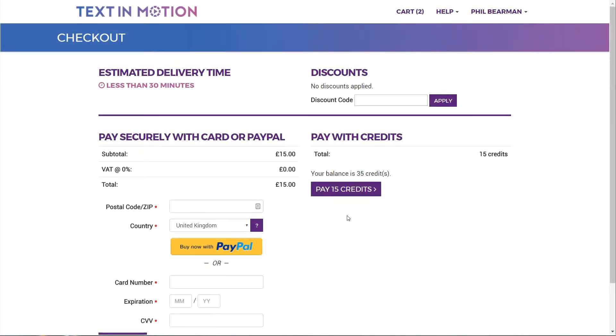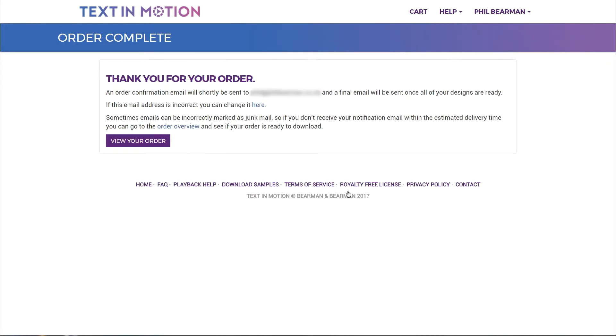As well as saving you money credits also save you time by allowing you to pay for your orders with one click and if you're a professional user it will help make your accounting simpler as you'll only have to put the initial credit purchase through your books.